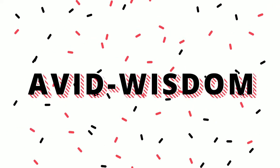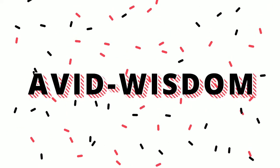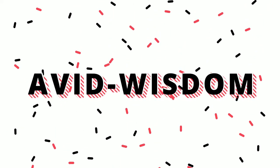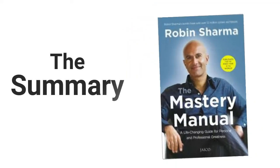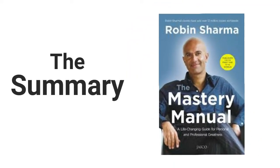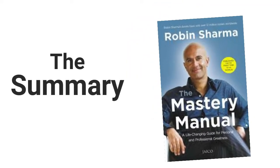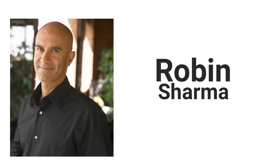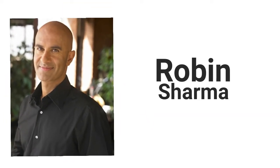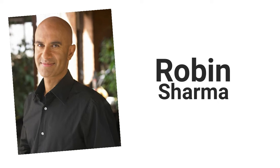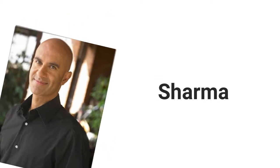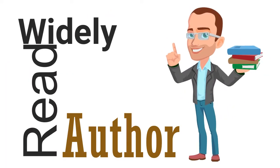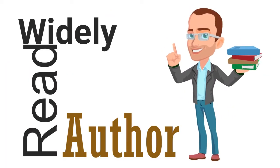Hello everyone and welcome to Avid Wisdom. You are watching the summary of the book called The Mastery Manual, a life-changing guide for personal and professional greatness by Robin Sharma, who is a globally renowned author of 15 international bestselling books on leadership. Robin Sharma is one of the most widely read authors in the world today.